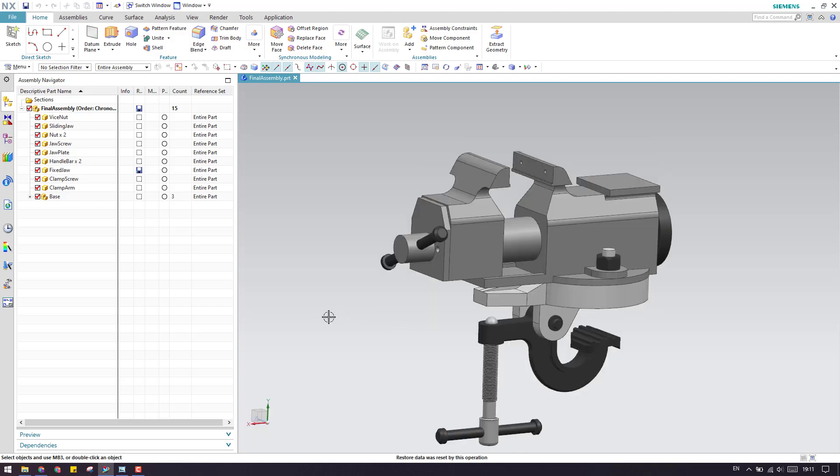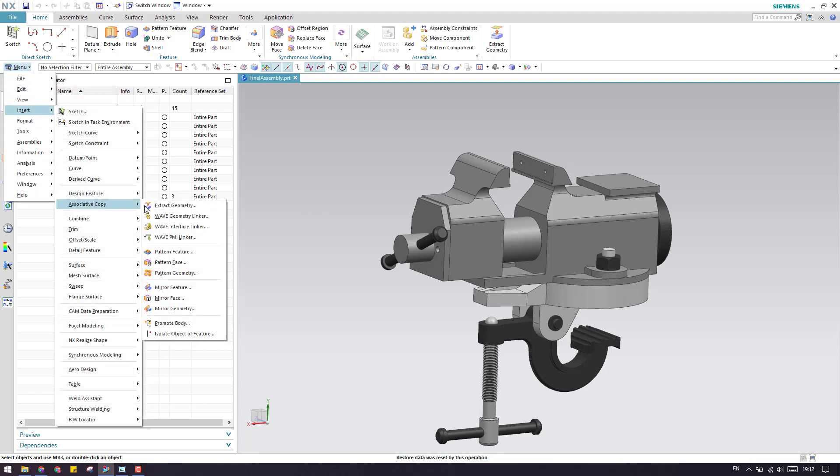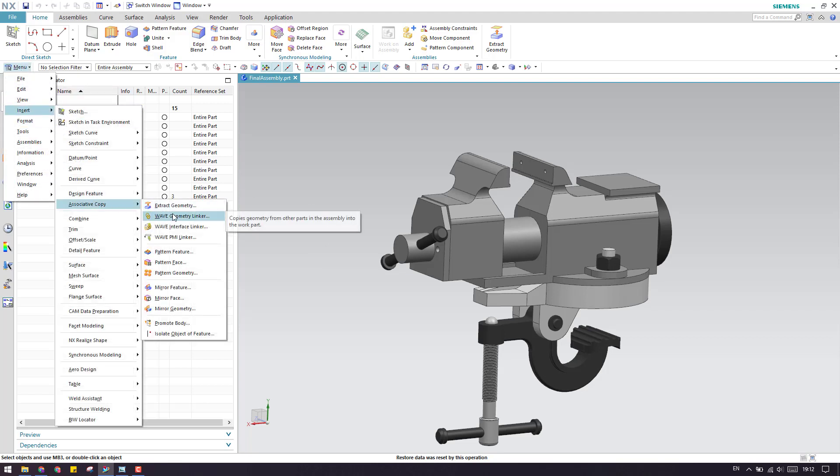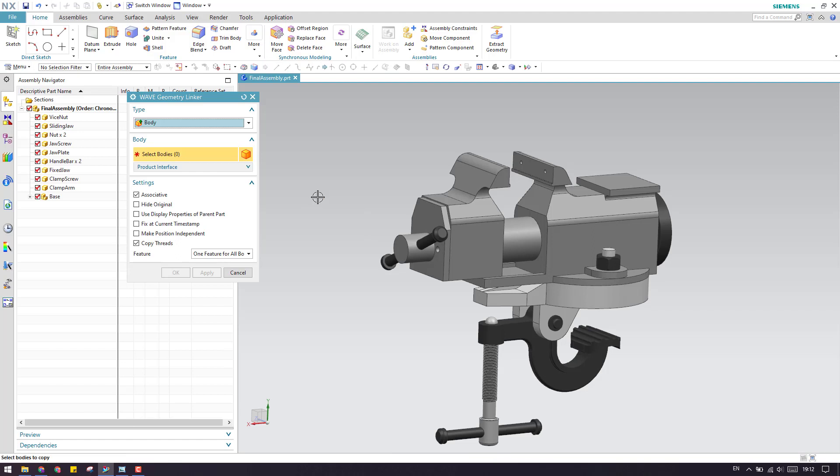Now let's come back to today's tutorial, the wave geometry linker. The option will appear in insert associated copy, and here is the wave geometry linker. If you check inside these commands, as you can see here.